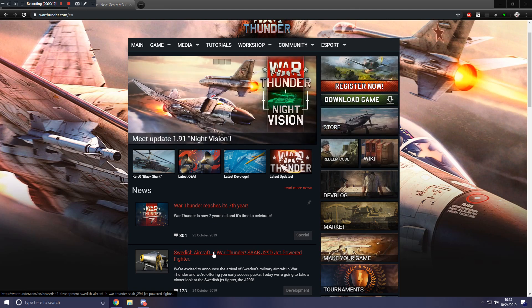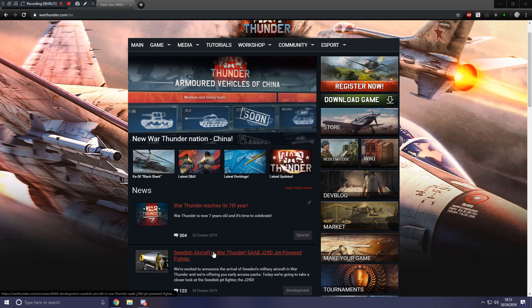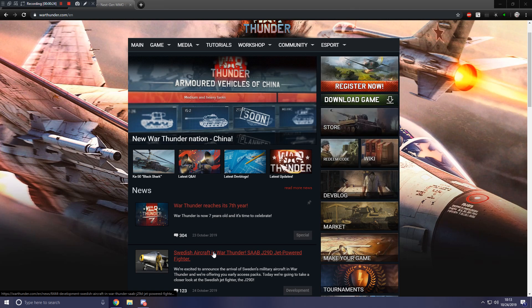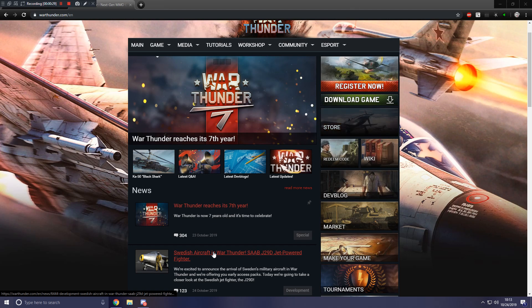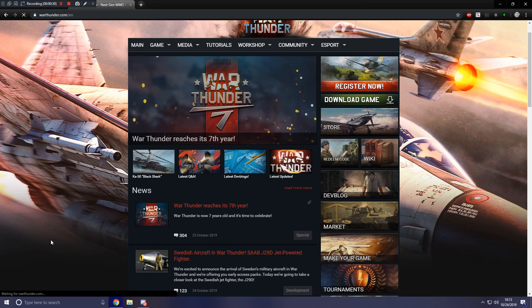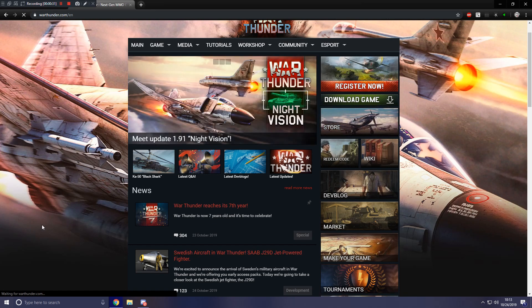So it's going to be similar to how they're doing the Japanese helicopters, the Italian helicopter, or back in the day with the British ground forces pre-orders that you could get. There was only like four premiums, but no actual tech tree. That's what it's going to be like now.